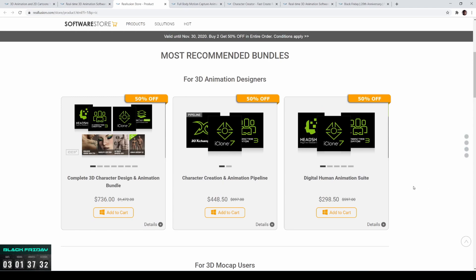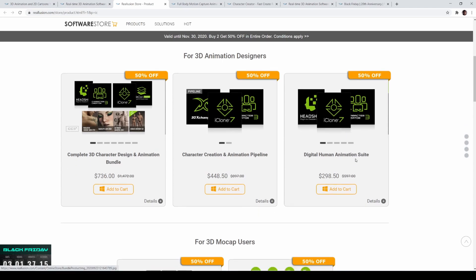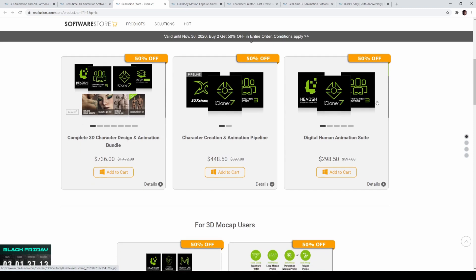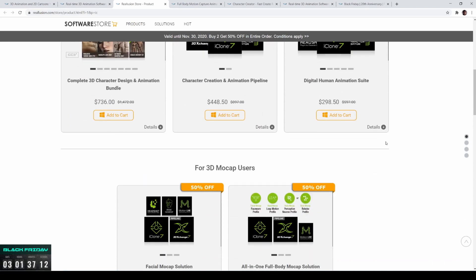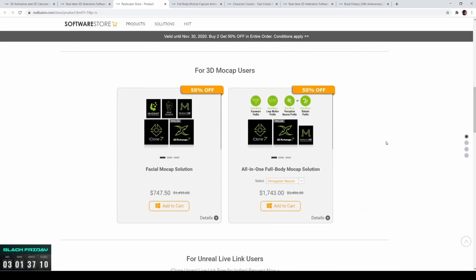The Digital Human Animation Suite is a lot cheaper than the previous two, but it only includes the Headshot plugin for Character Creator 3 and iClone 7. With this bundle you won't be able to import and export to other softwares like 3ds Max or anything like that — that's why it's less expensive. It's also 50% off right now because of Black Friday.